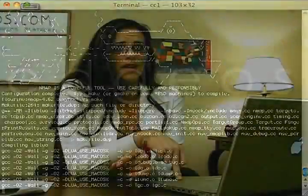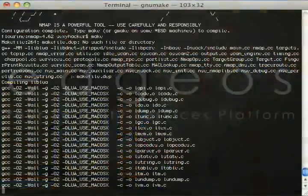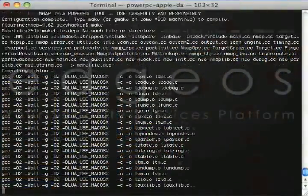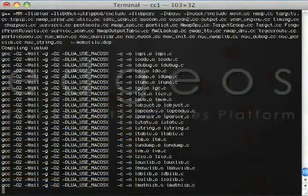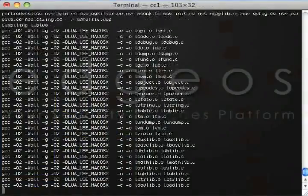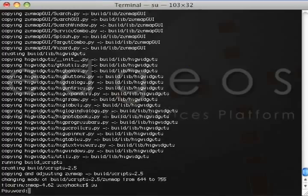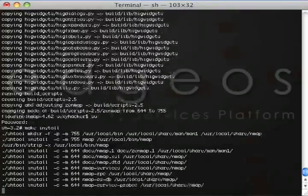Hey, you did not start by executing and compiling downloaded code as root, did you? Now what we want to do is grab a root shell and install Nmap by typing make install.